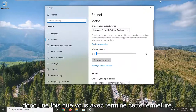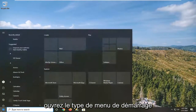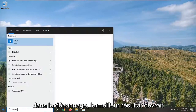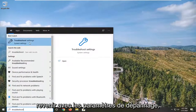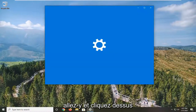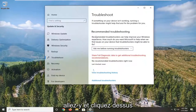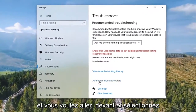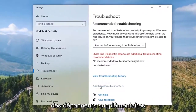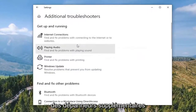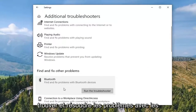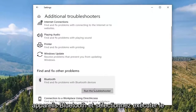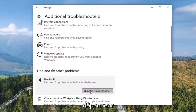Once you've done that, close it. Open up the start menu and type in troubleshoot. The best result should come back with troubleshoot settings — go ahead and left click on that. Select additional troubleshooters, and where it says find and fix other problems select Bluetooth. Find and fix problems with Bluetooth devices and select run the troubleshooter.